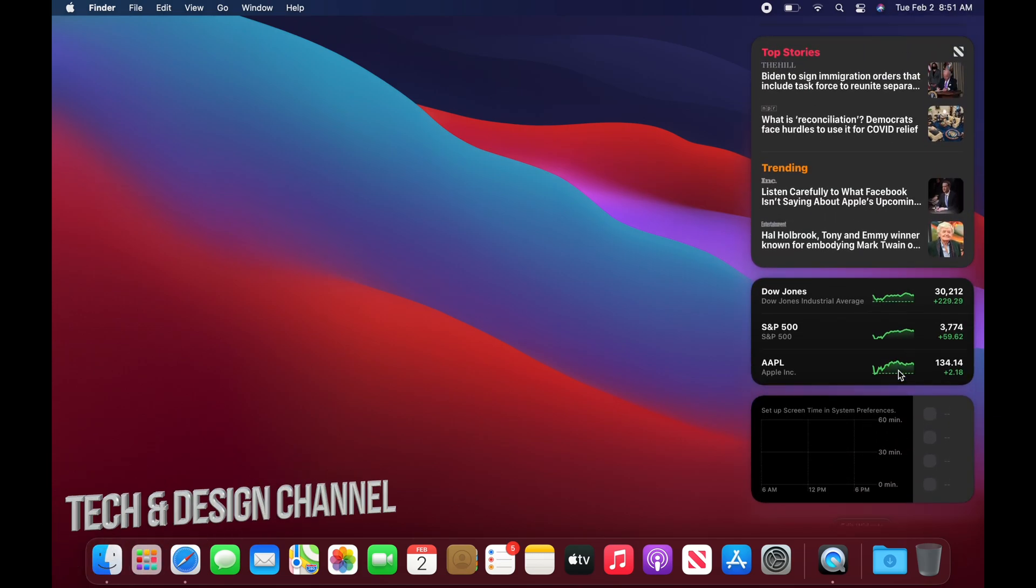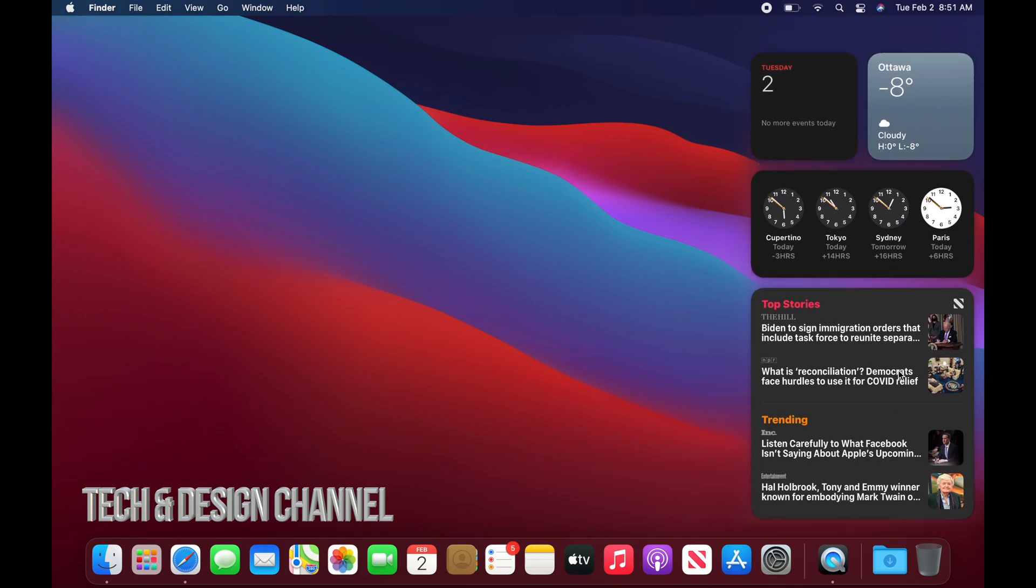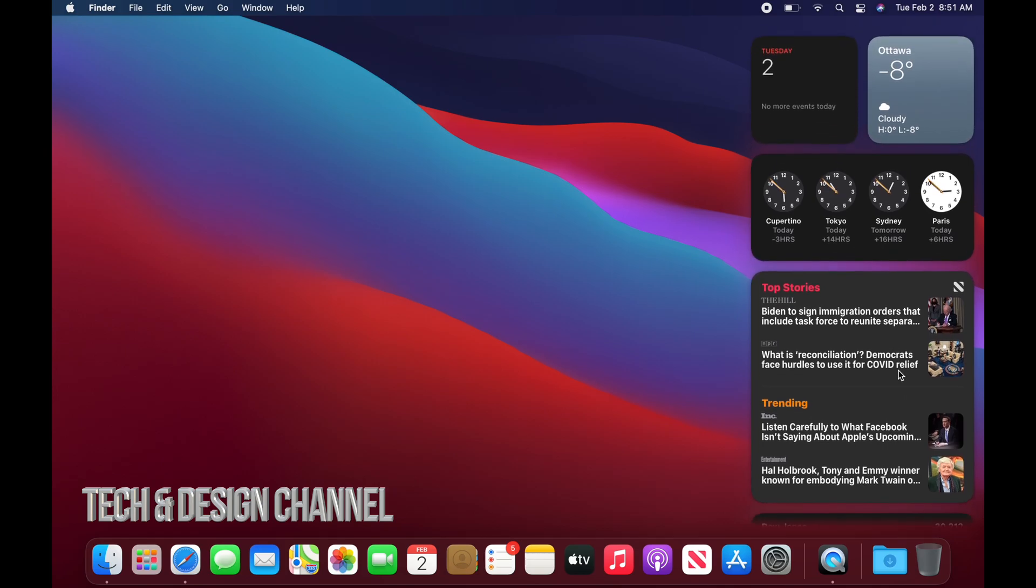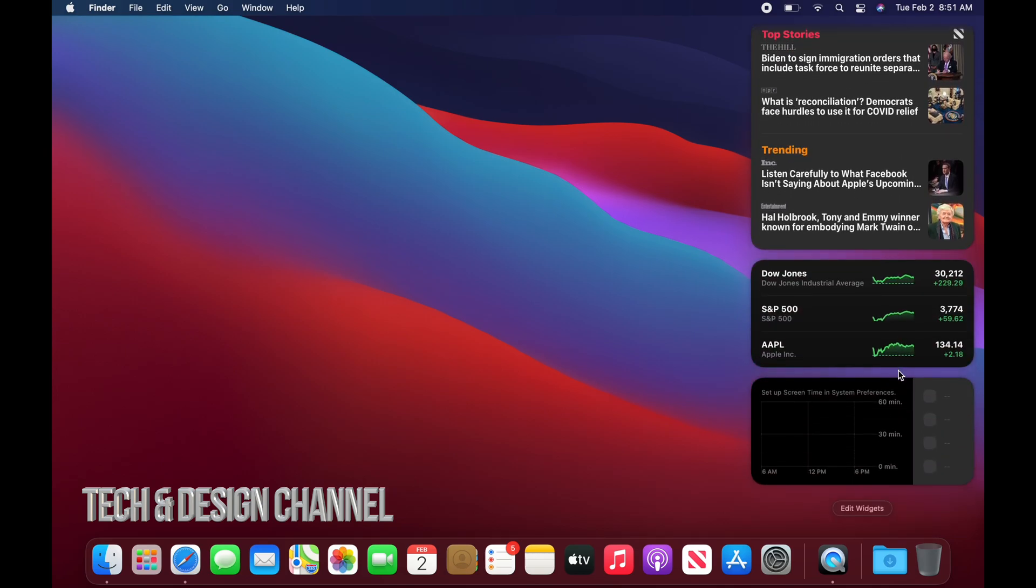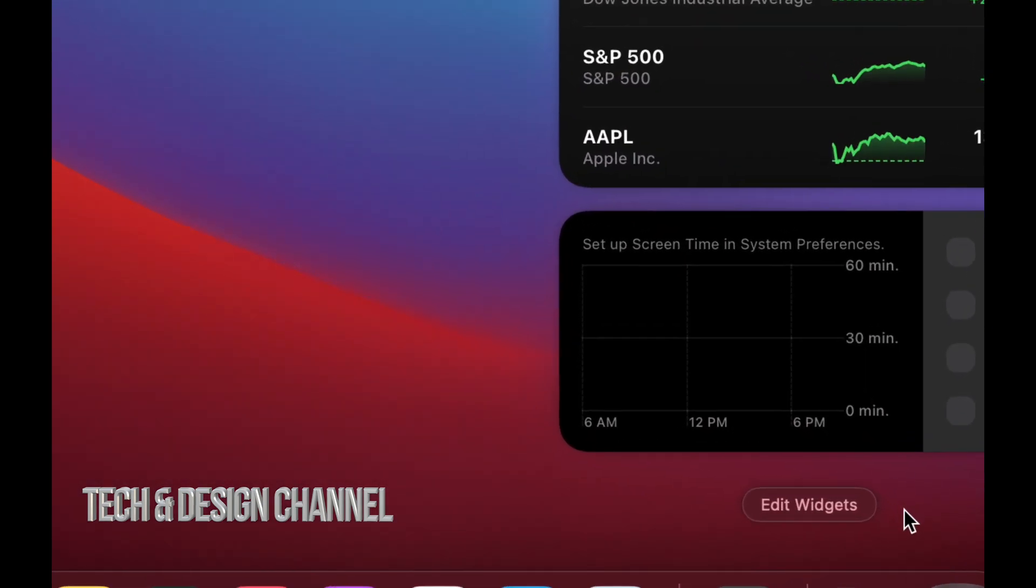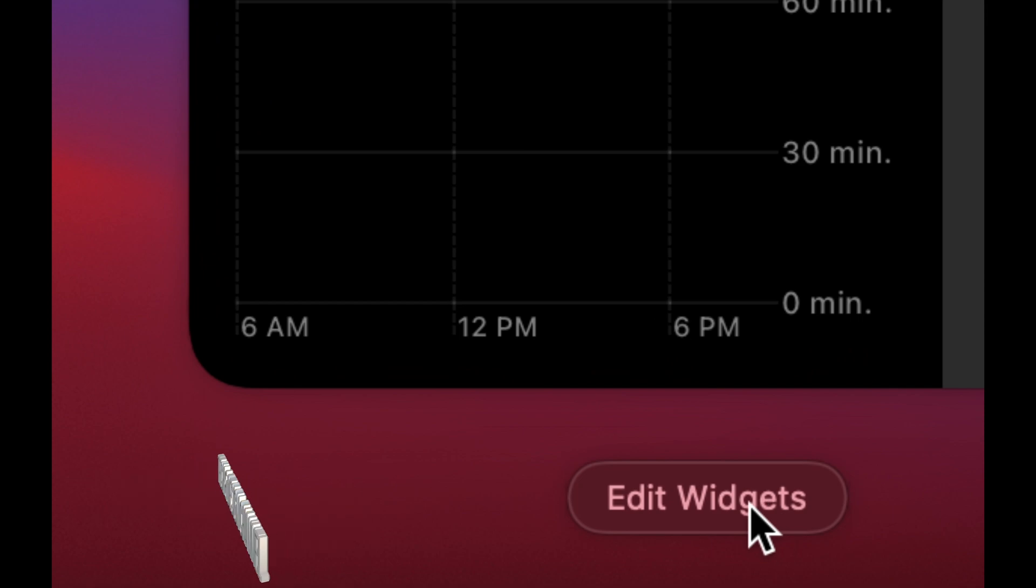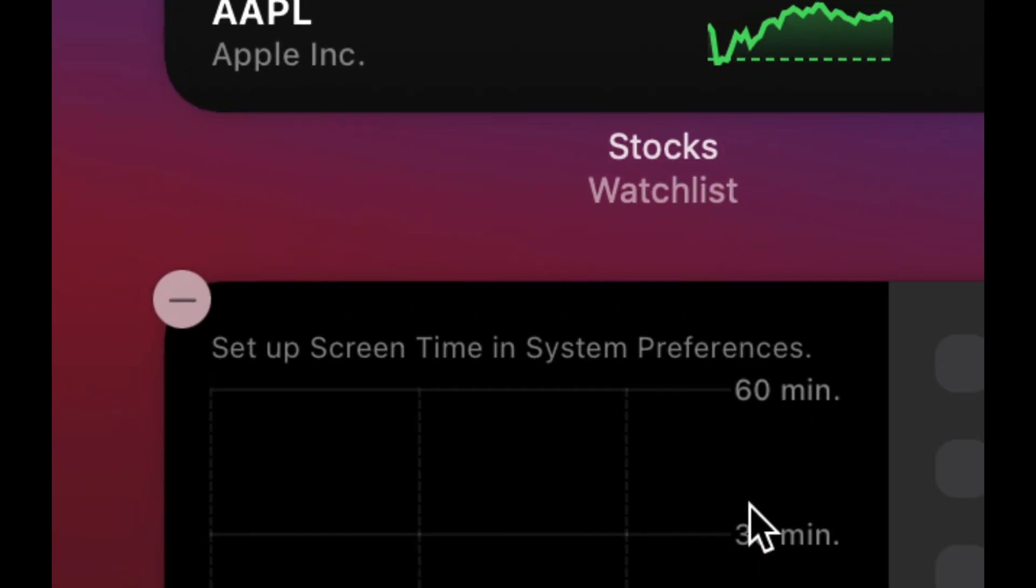You can scroll down and you can edit these widgets at any time. So to edit them on the bottom, you're going to see edit widgets. You can go ahead and click right there.